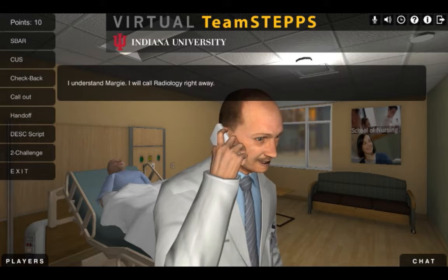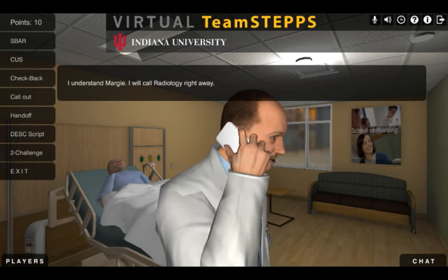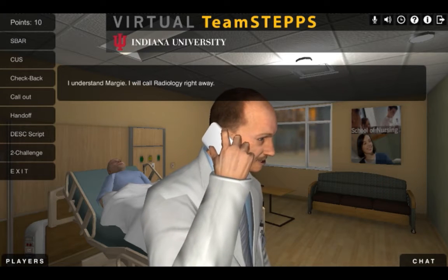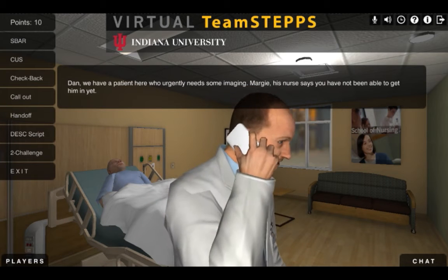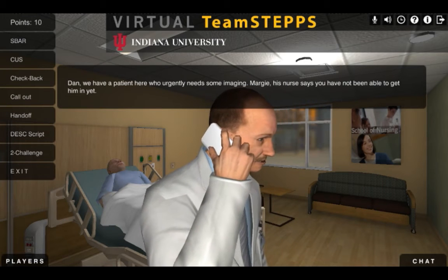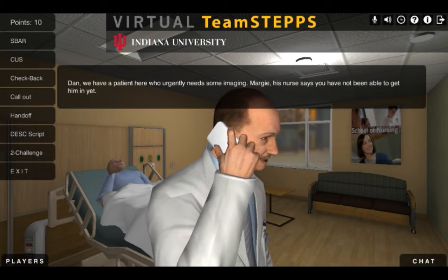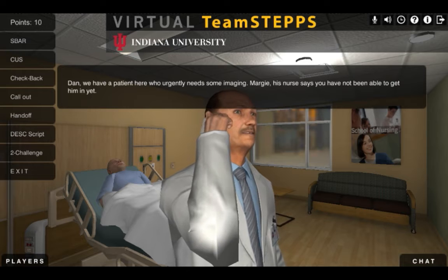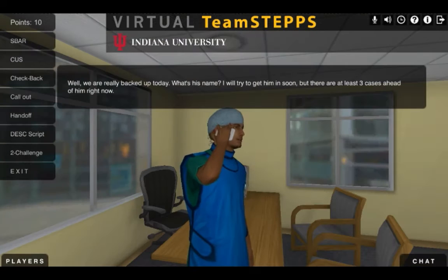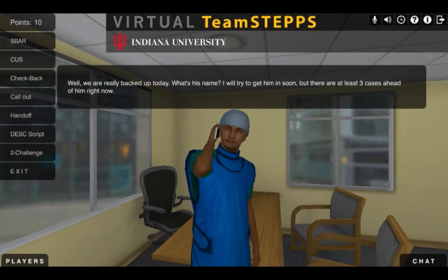I understand, Margie. I will call radiology right away. Dan, we have a patient here who urgently needs some imaging. Margie, his nurse says that you have not been able to get him in yet. Well, we are really backed up today.